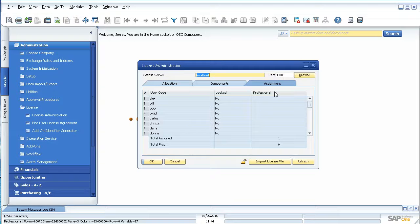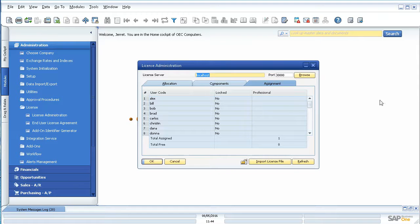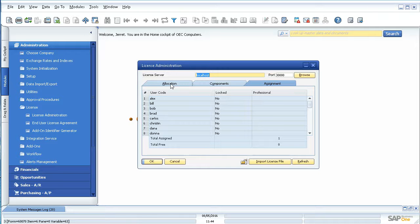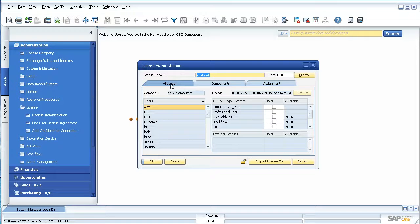Usually you'll see professionals, limiteds and whatnot over here and a list of all the ones you have. But if you need to change things around, you do it on the allocation tab.